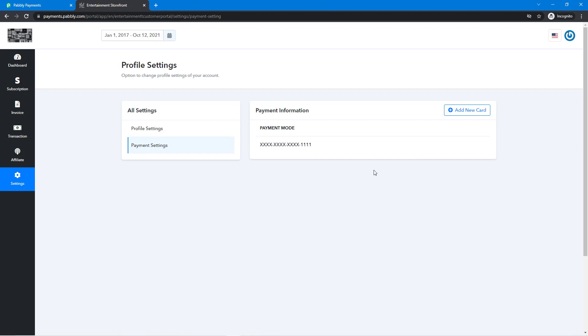This is how you set up a client portal in Pabbly Subscription Billing. If you have any questions, let us know at admin@pabbly.com. Thanks for watching.